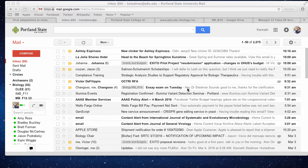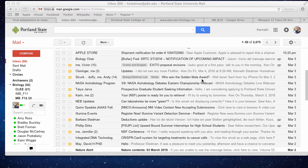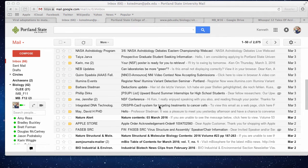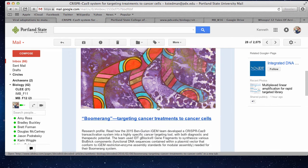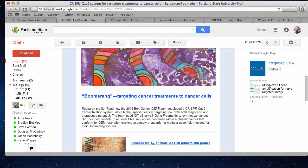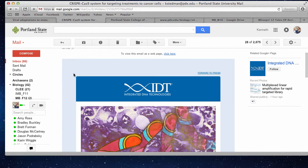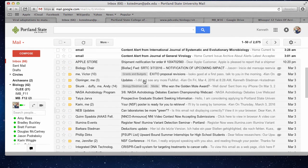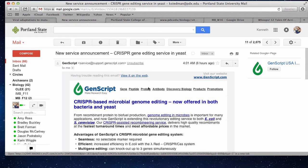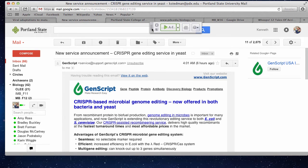The other thing I wanted to mention — other than the fact I have way too many emails in my inbox — has to do with one of the things we're going to be talking about today. CRISPR-Cas technologies: cancer treatments using CRISPR-Cas technology, CRISPR-based microbial genome editing now offered in both bacteria and yeast. I get these things every day. The CRISPR-Cas story is a huge area that's extremely active right now in terms of genome engineering. Today we'll talk about it from a gene regulatory point of view, from the bacterial perspective.